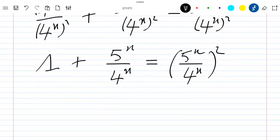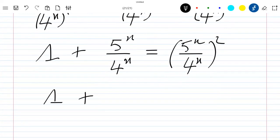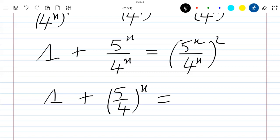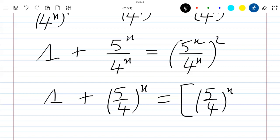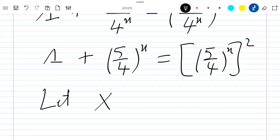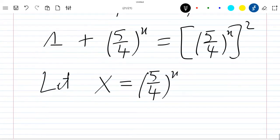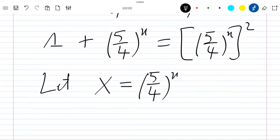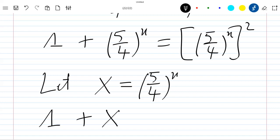Now let's just write this equation as 1 plus (5/4) power x, which is equal to (5/4) power x squared. Let's take capital X to be equal to 5 divided by 4 power x. If we replace into the previous equation, we will have 1 plus capital X equal to capital X squared.